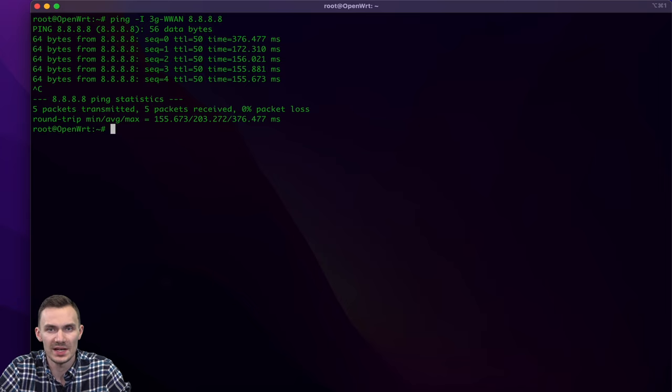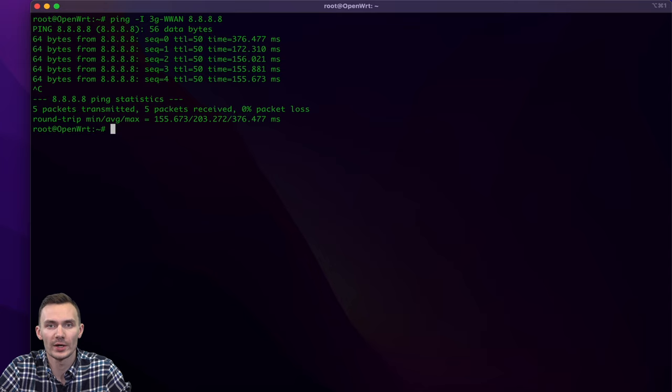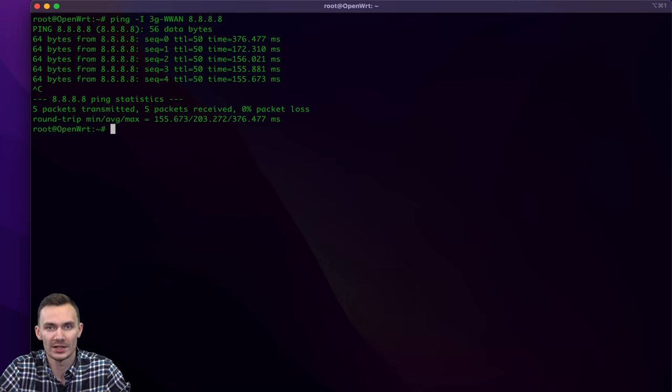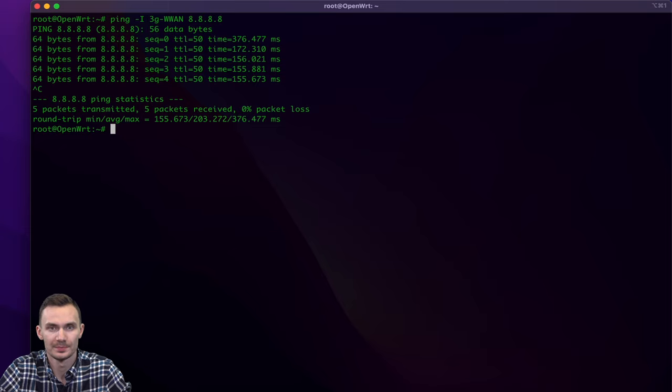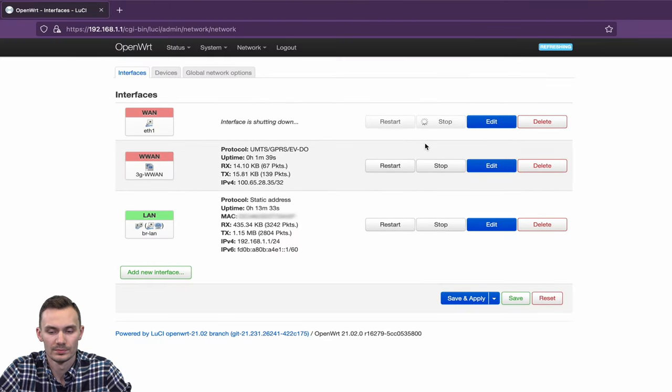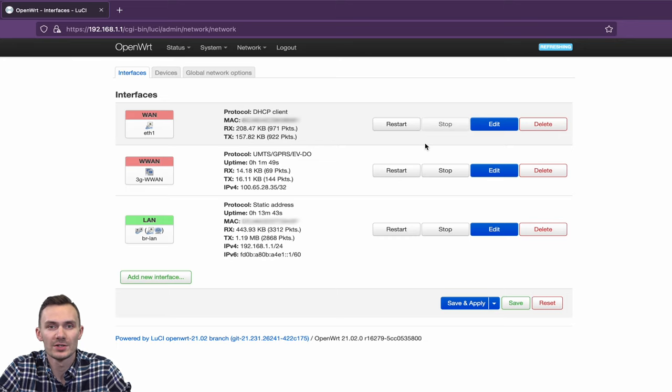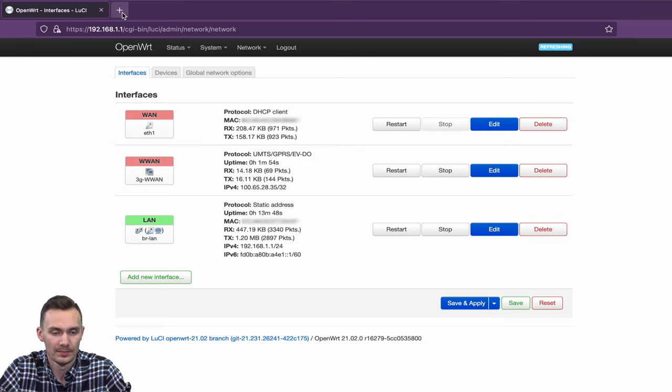Let's run a quick speed test to see how fast our connection is. First, we'll stop the wired WAN interface by clicking the Stop button next to it, to isolate our internet connection to the WAN interface. Then we'll go to speedtest.net in our browser to test the connection speed.